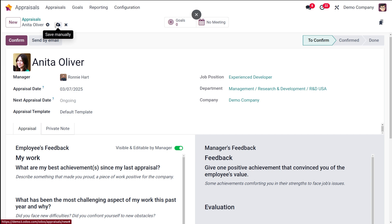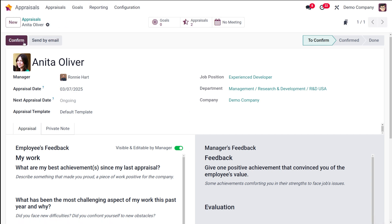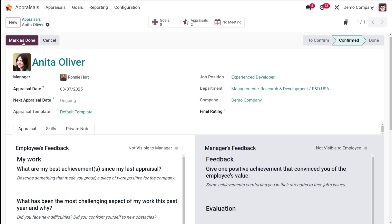I am simply saving it. And after saving it, you can click on 'Confirm' so that this will become a confirmed appraisal. So you can see the appraisals, the goals, the meetings and all.